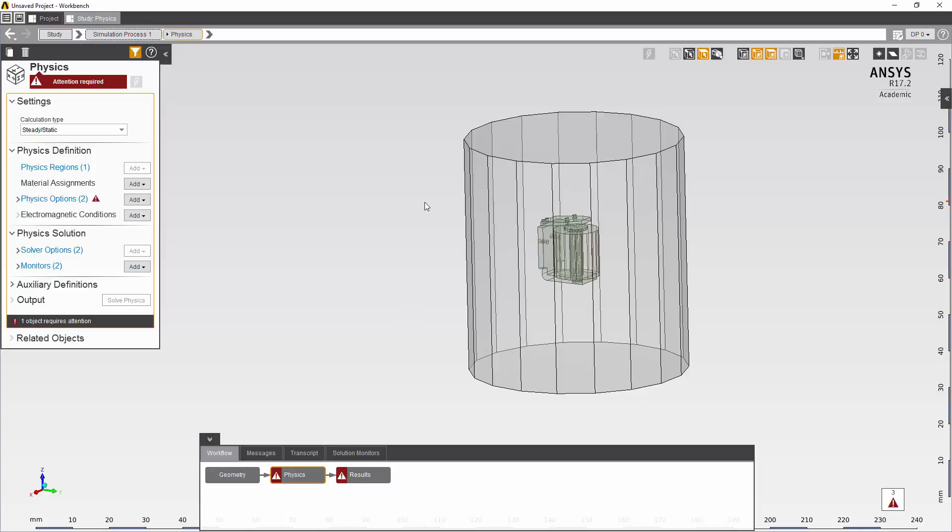This enclosure sets the domain of the problem, essentially the system that the solver would deal with. And the requirements are that the magnetic flux lines that are generated by the relay don't cross the boundaries of this container.